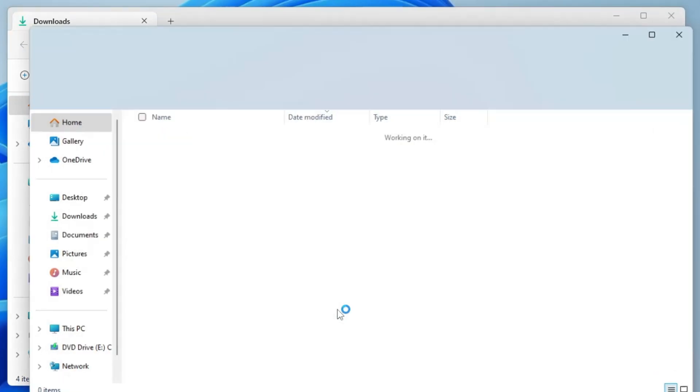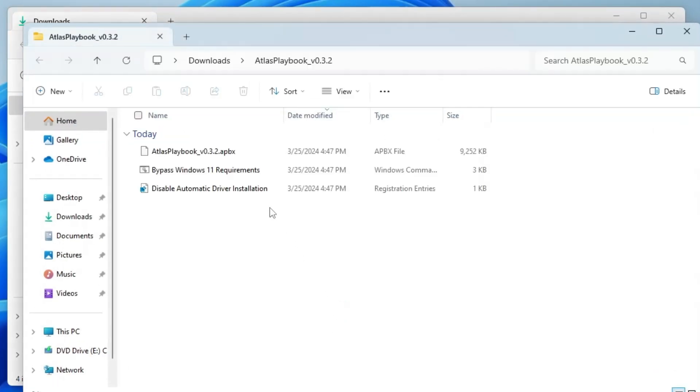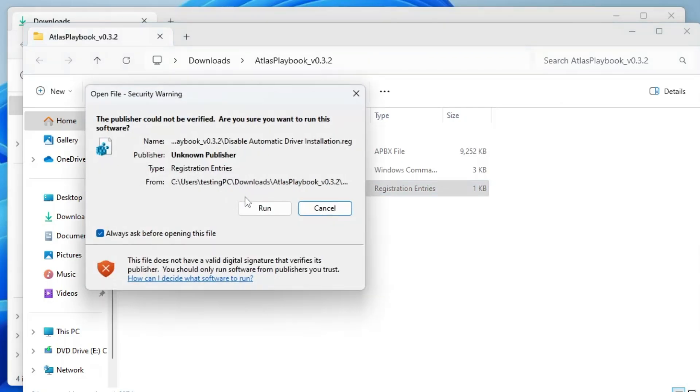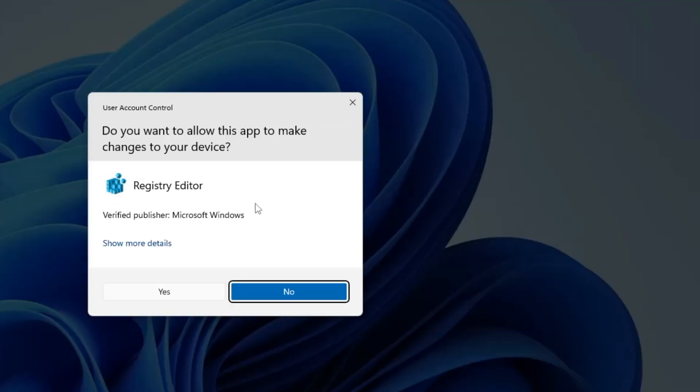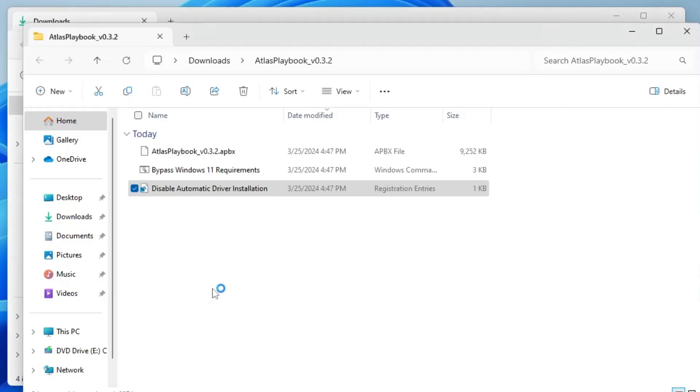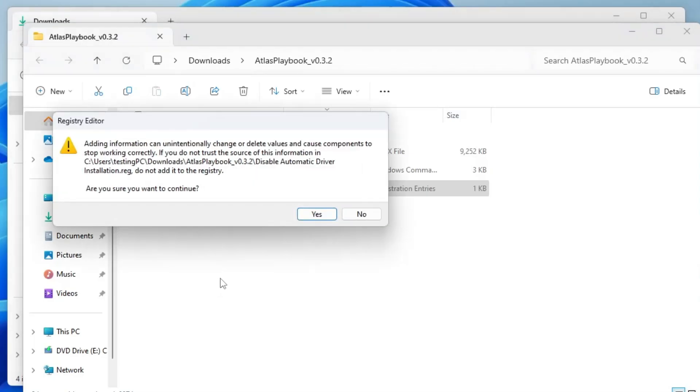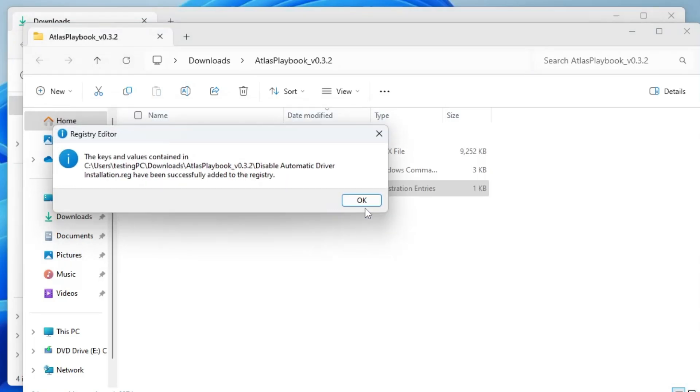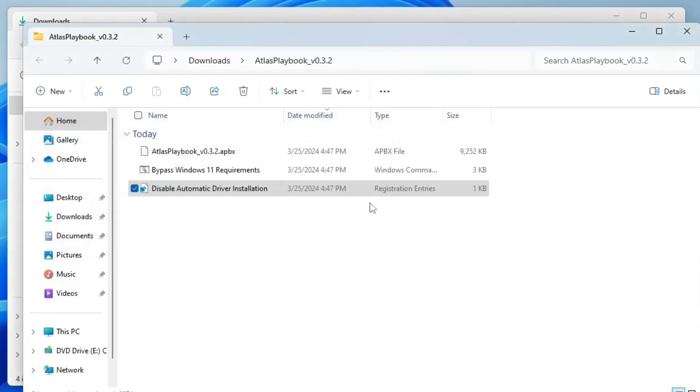Once extracted, you will be getting all these files. Now here you have to double click on disable automatic driver installation, click on run, click on yes, click on yes again, and then click on OK.